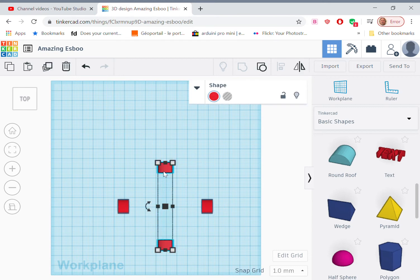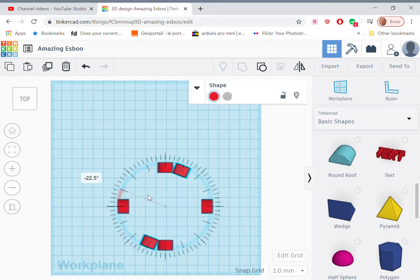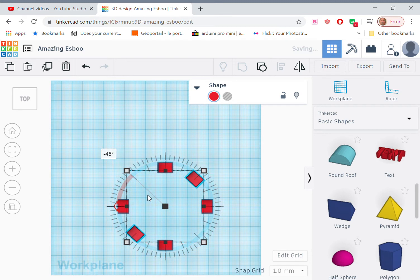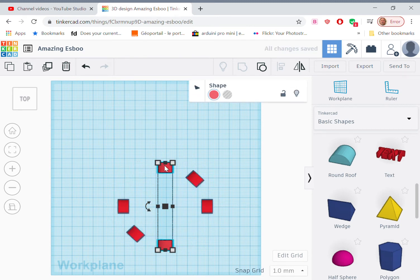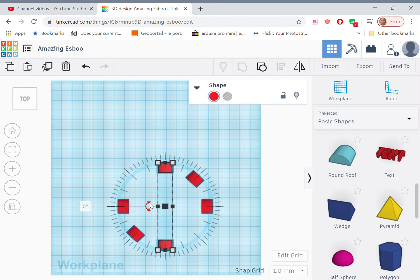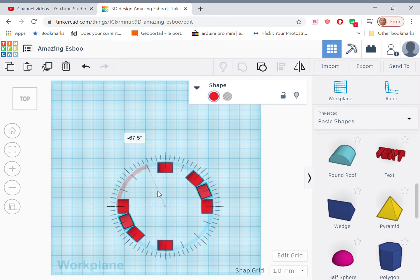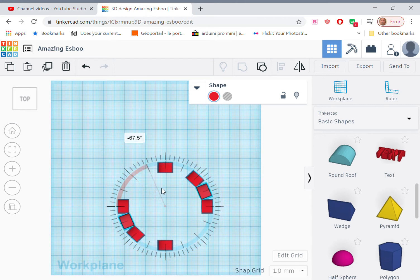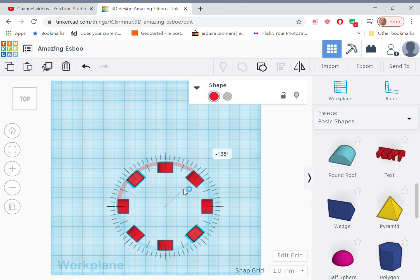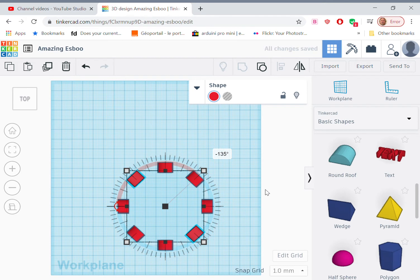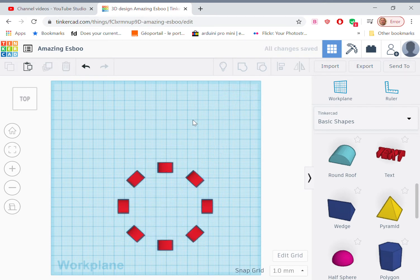So now if we select this one, we select this one and rotate that 45 degrees, then we've got six letters. And then finally, if I take the last one and rotate it through 45 degrees, 135 degrees, there we are, we have eight letters in a circular array.